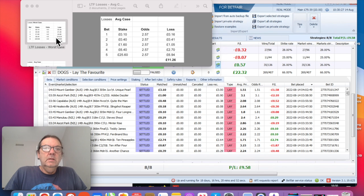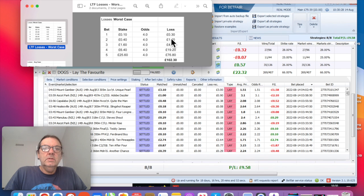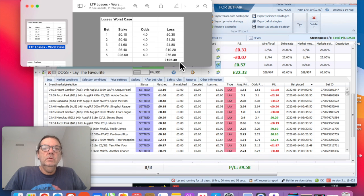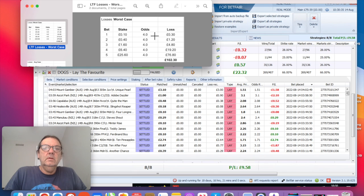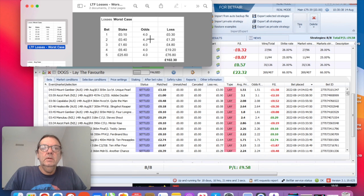Obviously this one here looks scary. You don't want to be losing £102, but to be honest I can't see that ever happening. I don't want to see it ever, but it's going to be so unlikely.